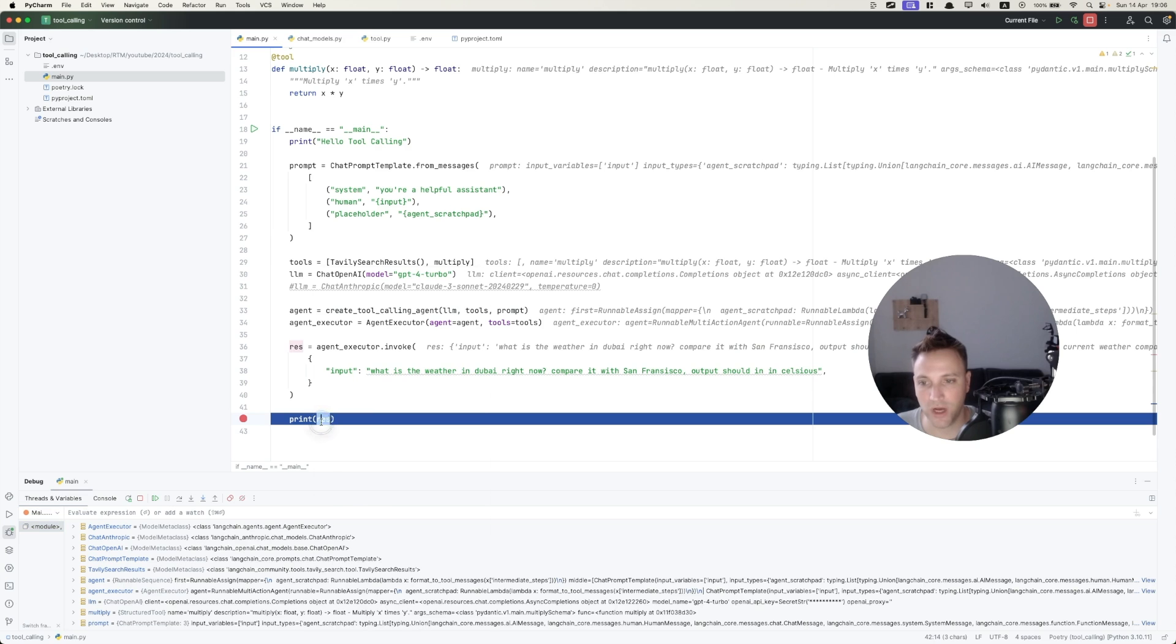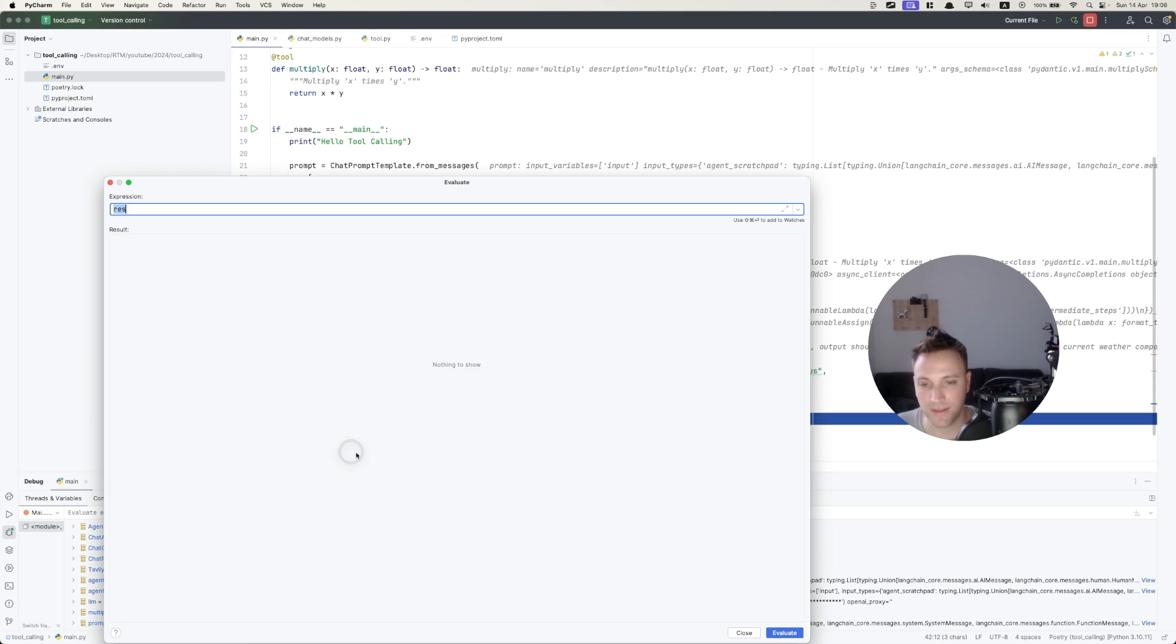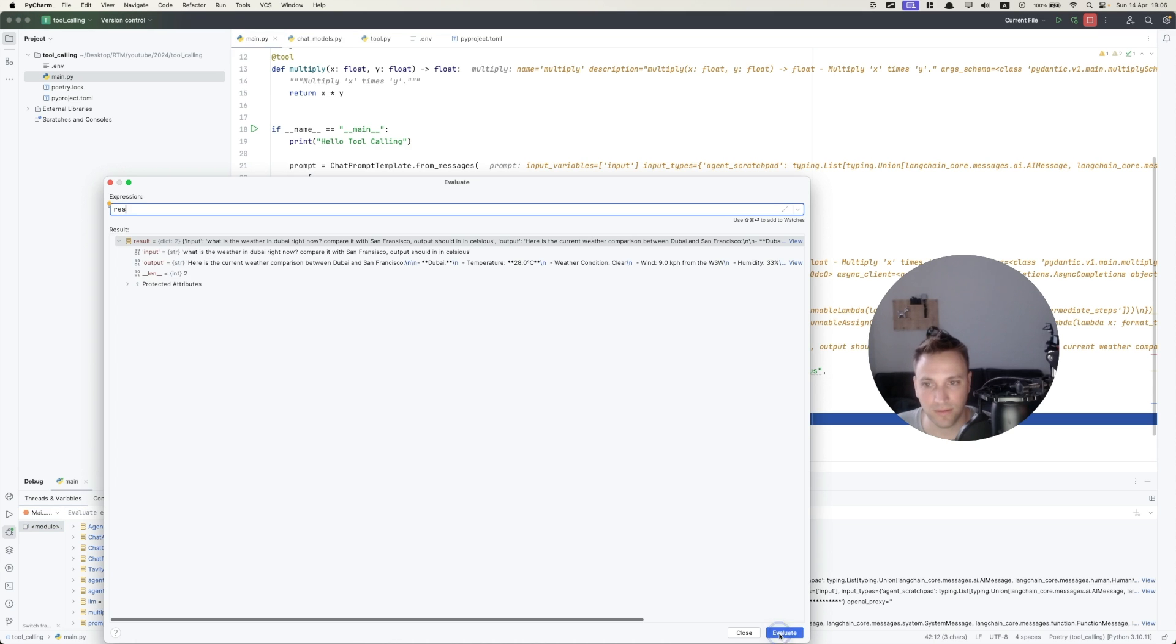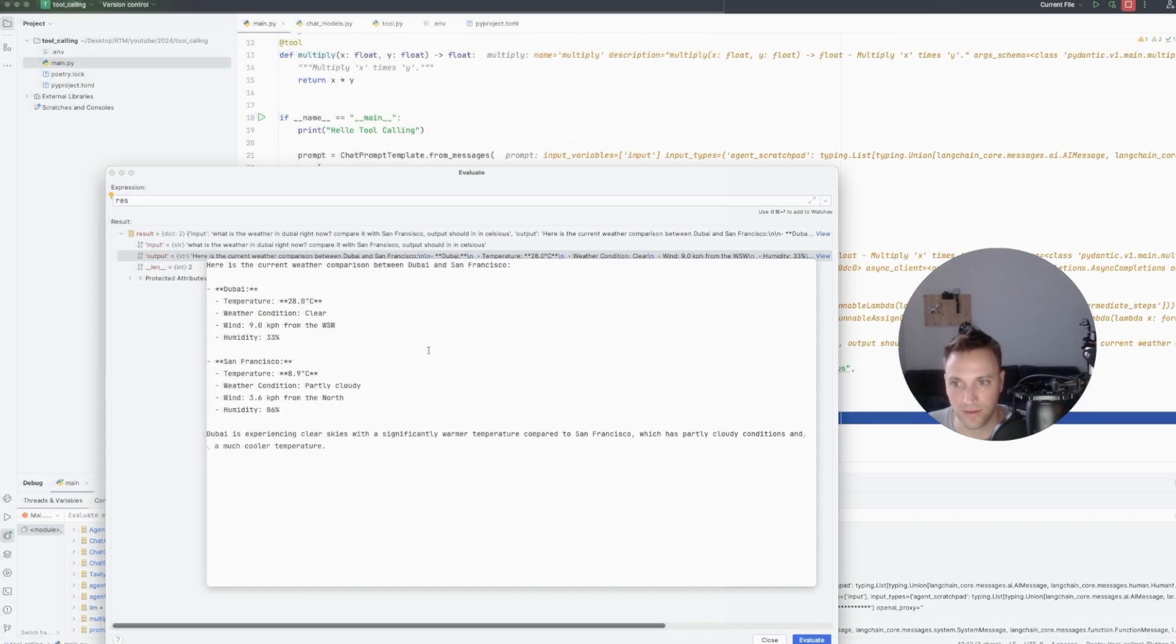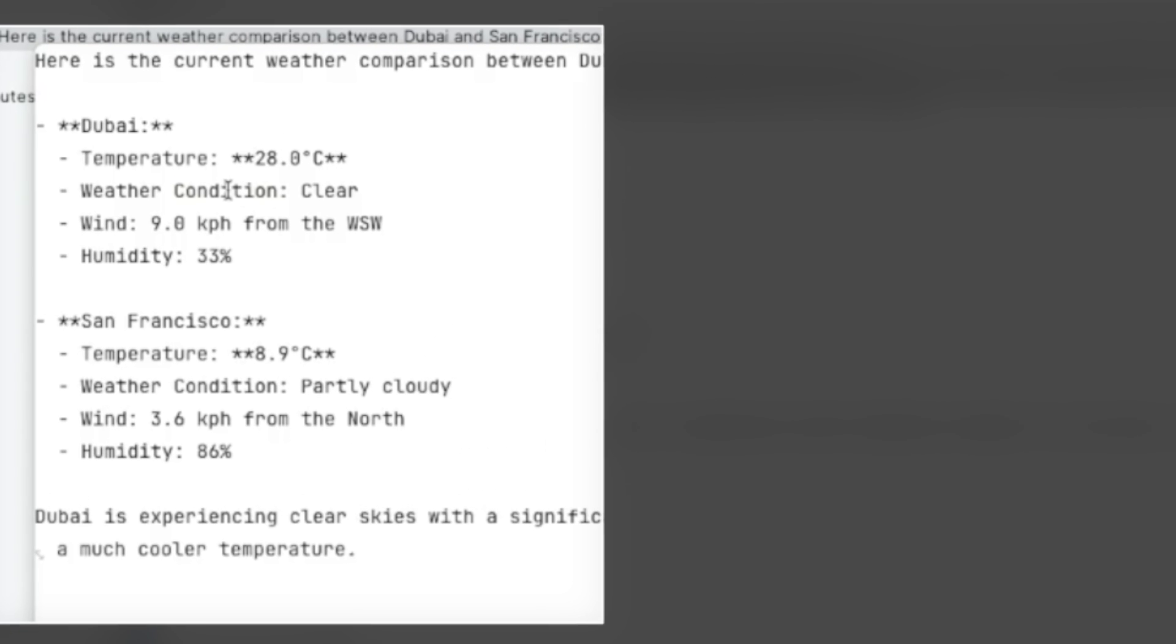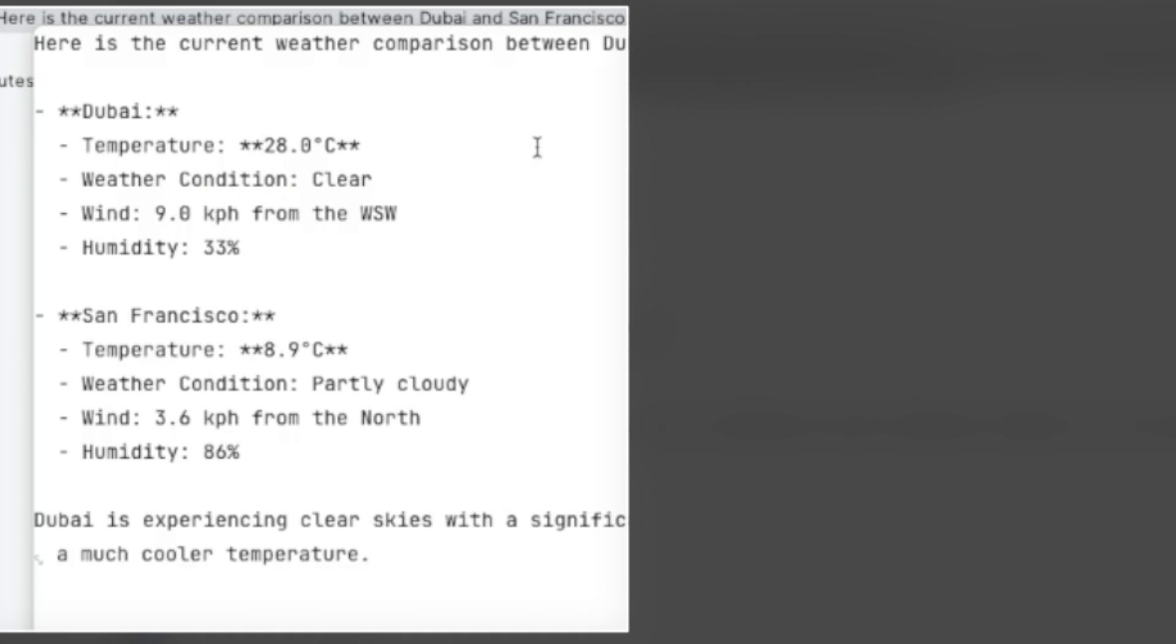And we got a result. Let's examine it. And we can see that we got the temperature in Dubai right now is 28 Celsius, and in San Francisco, 8.9 Celsius.